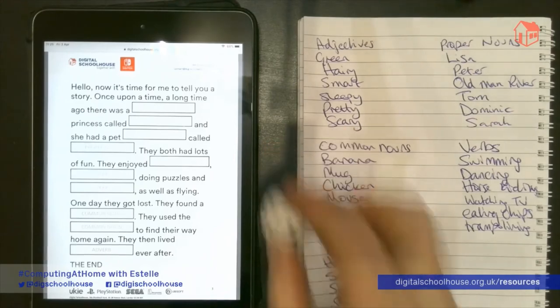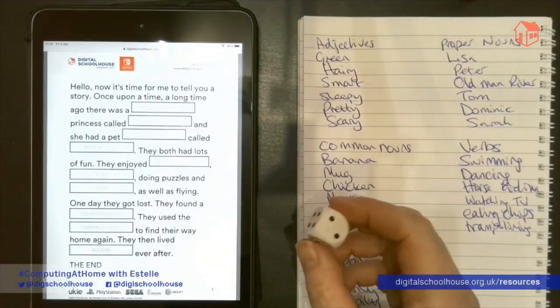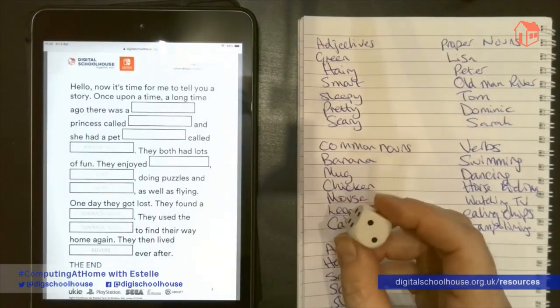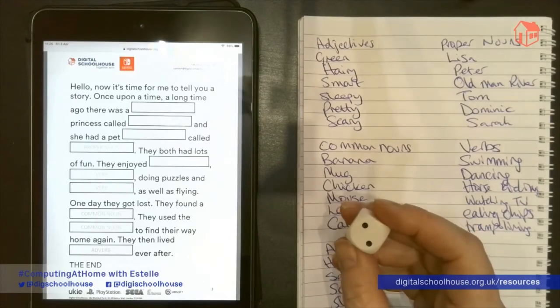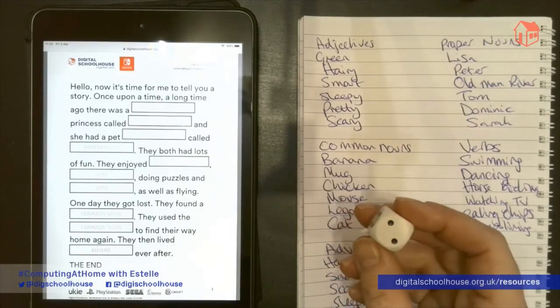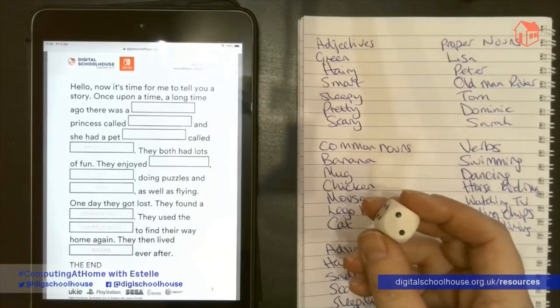To do this, we're going to be rolling the dice to select the words for the story. I'm going to read the story to you and roll the dice as we go along to find out what words are going to be used.